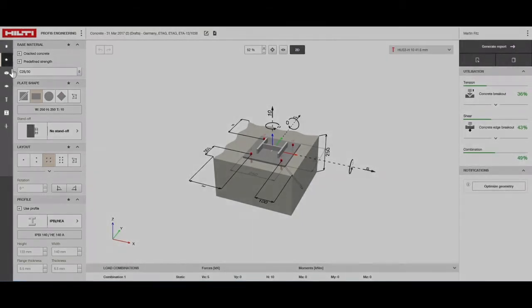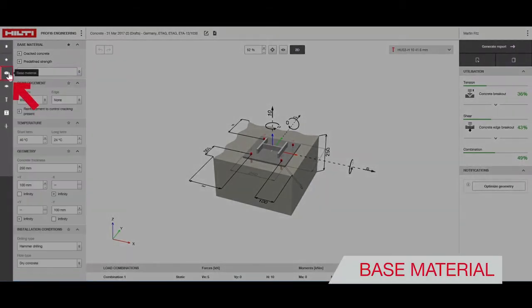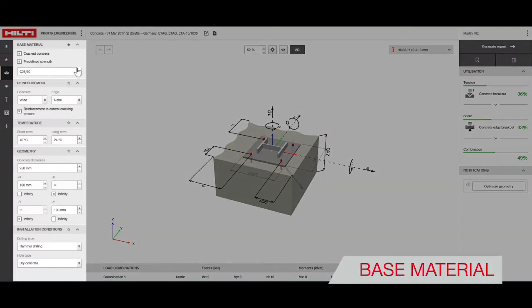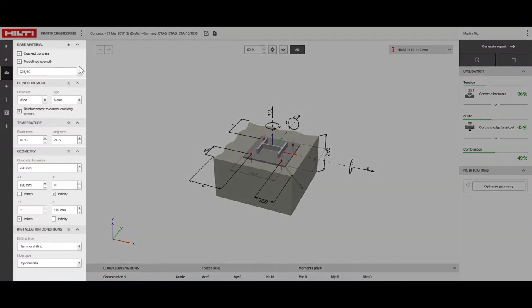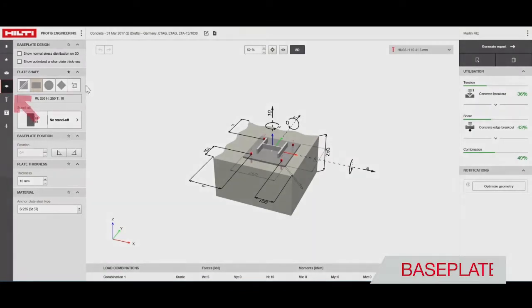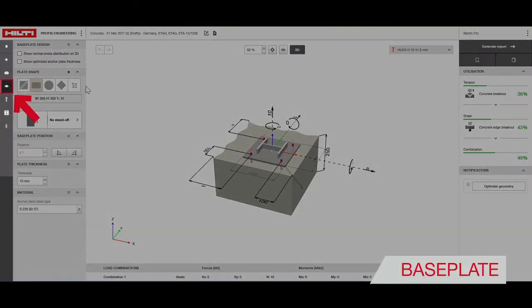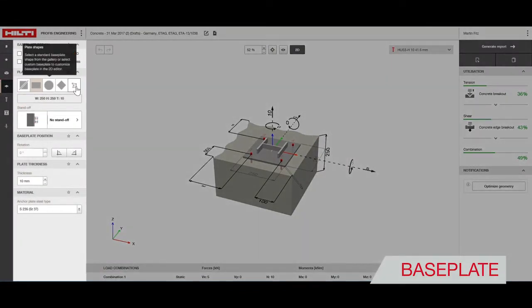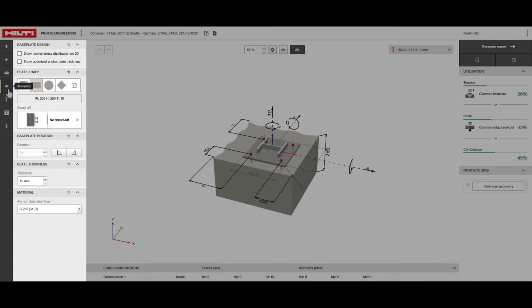Under base material you can change your concrete properties such as strength, temperature and installation conditions. In the base plate section you can change base plate properties such as shape, dimensions, standoff and material.